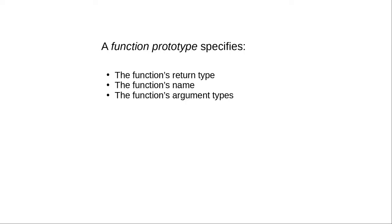The answer is to use a function prototype. A function prototype specifies the function's return type, name, and argument types, but not the function body.